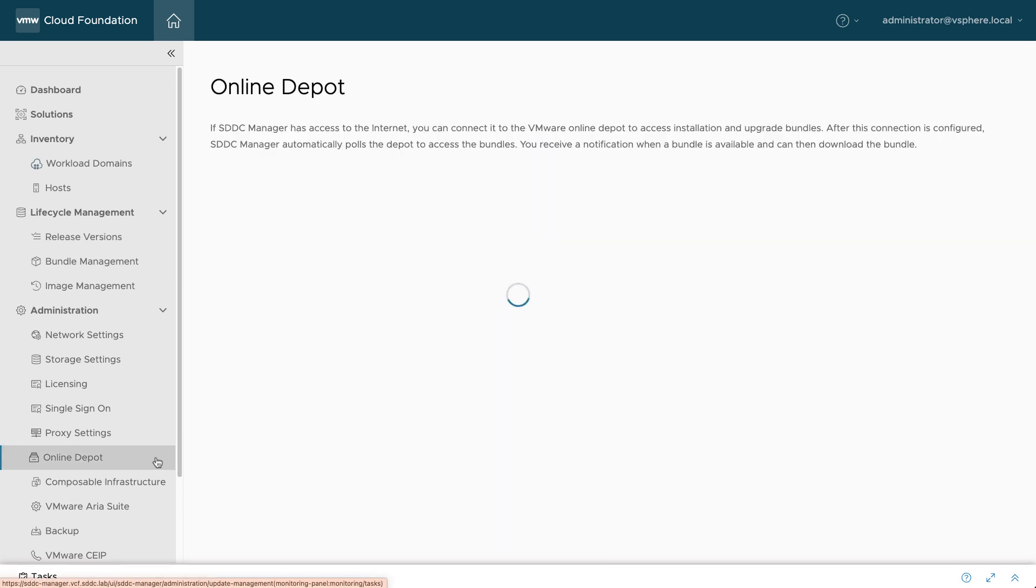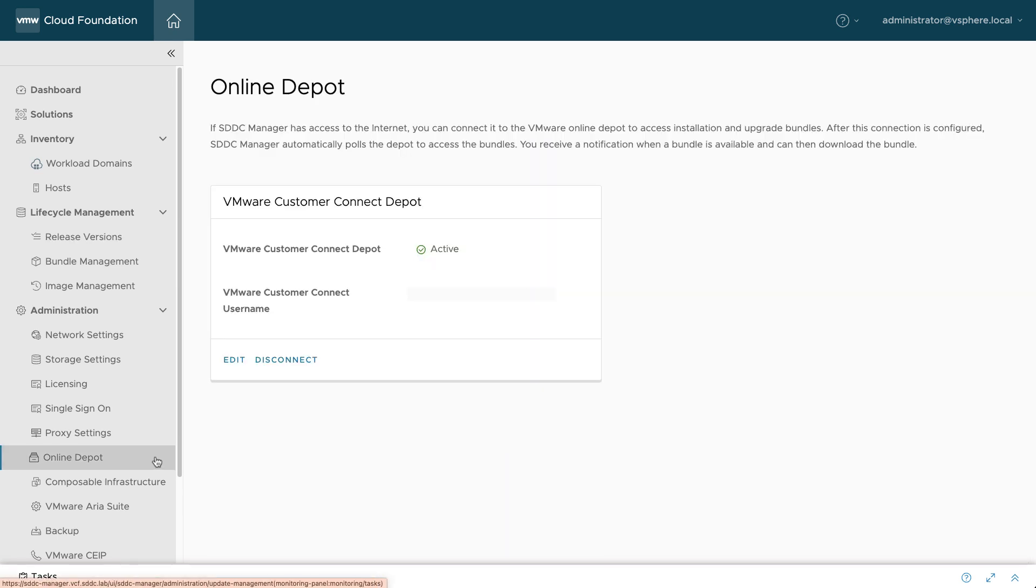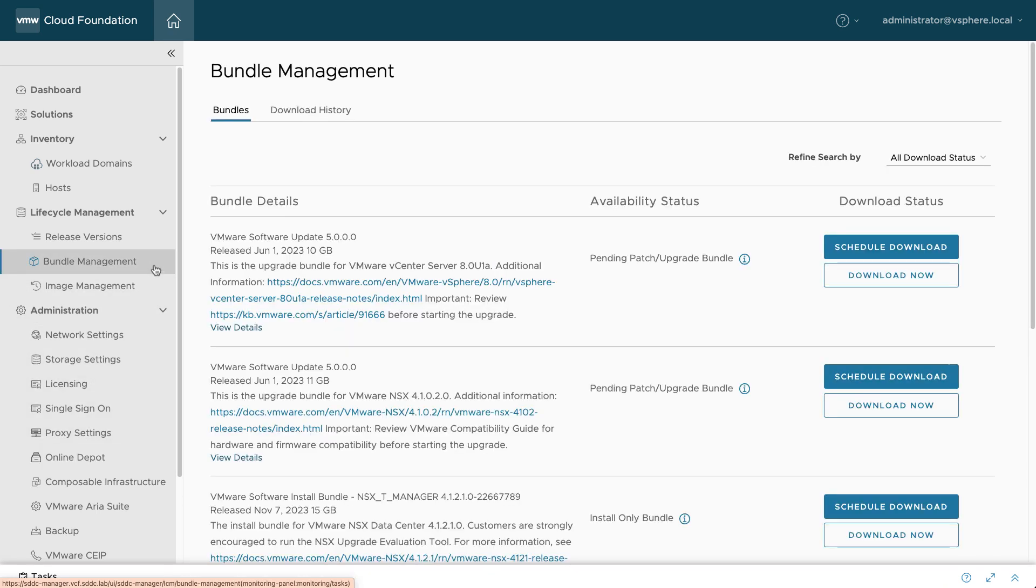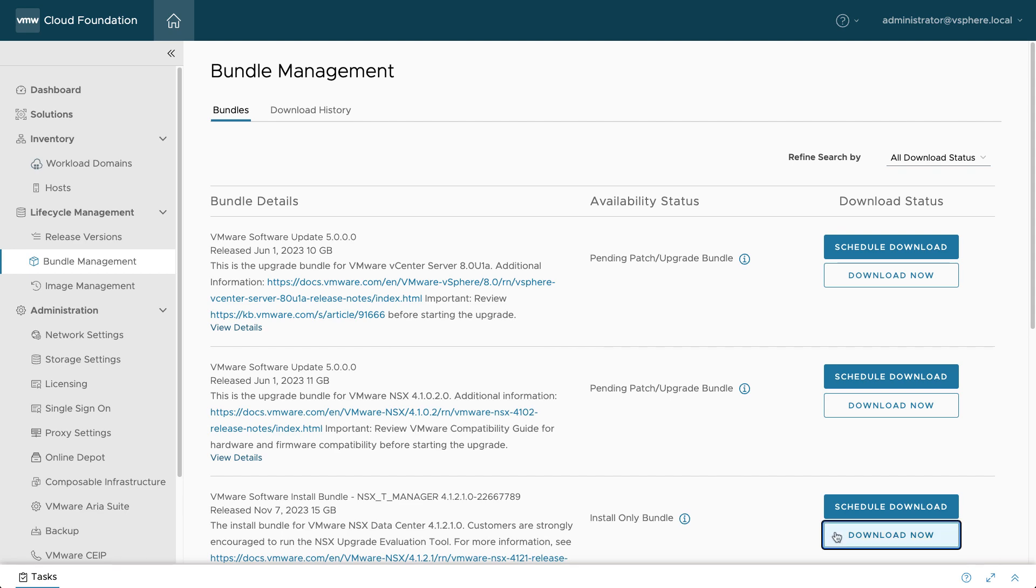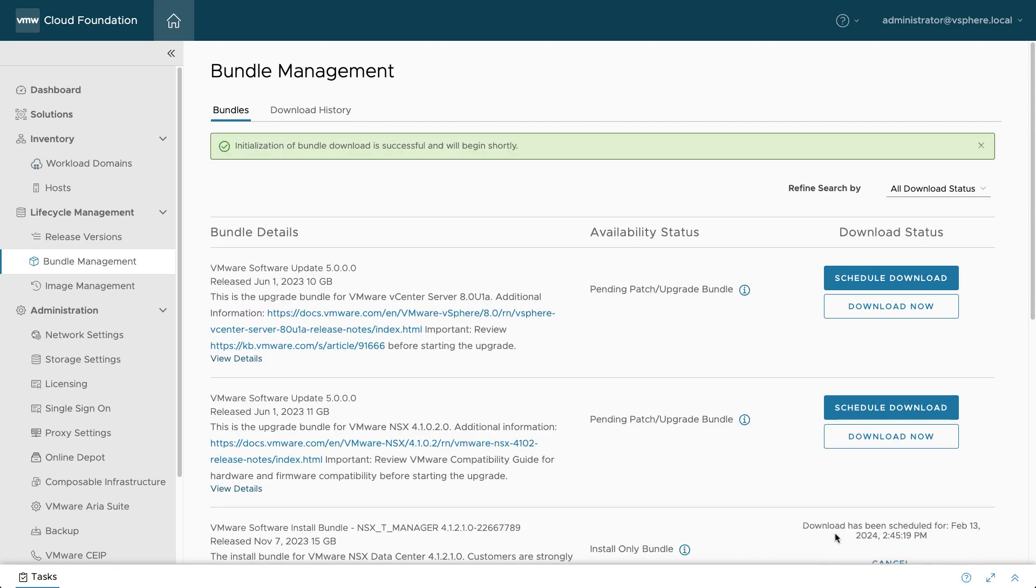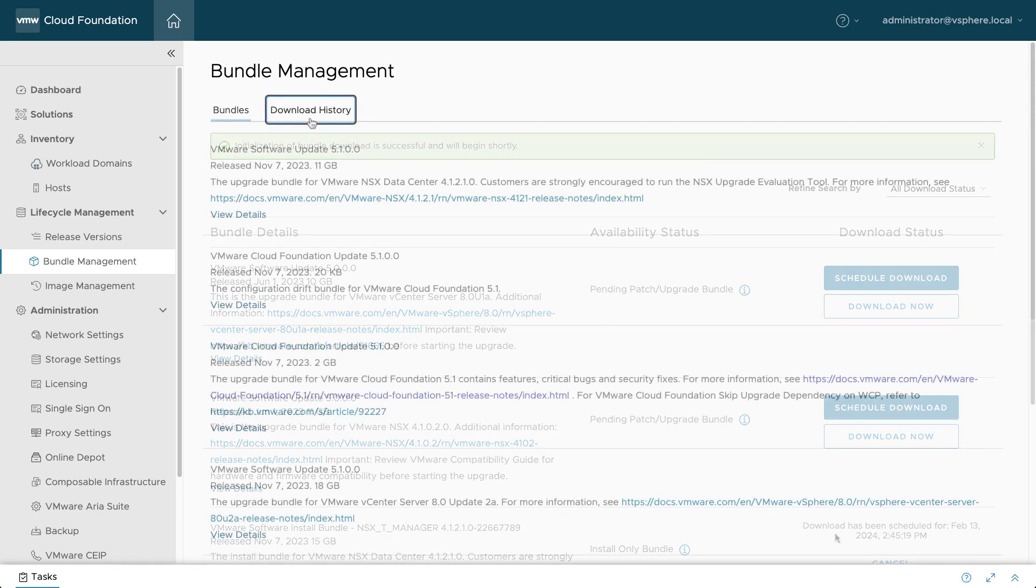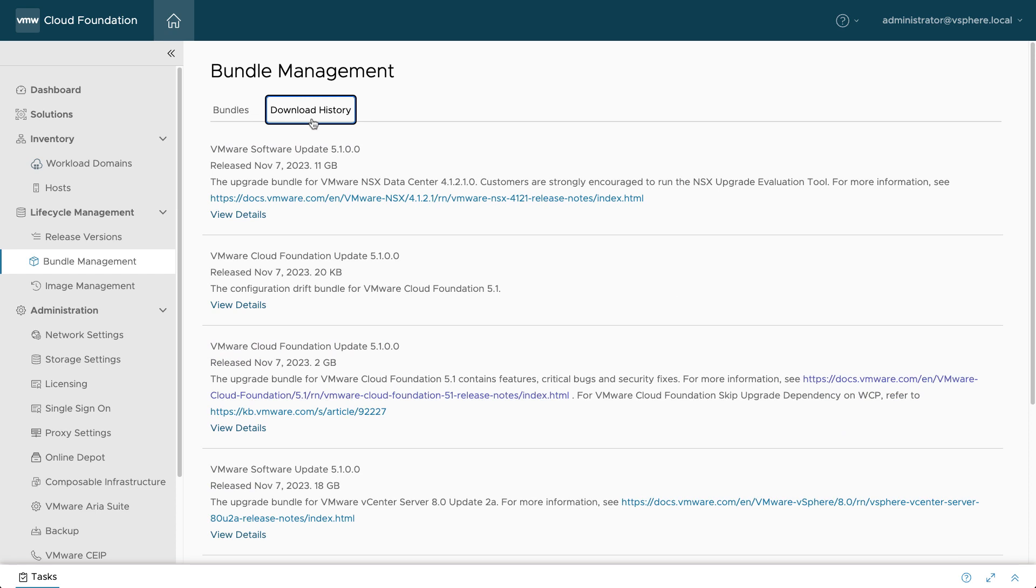Just enter your VMware Customer Connect credentials to enable this capability. Available bundles can be scheduled for download during off-peak hours or triggered immediately. The Download History tab shows which bundles have already been downloaded.